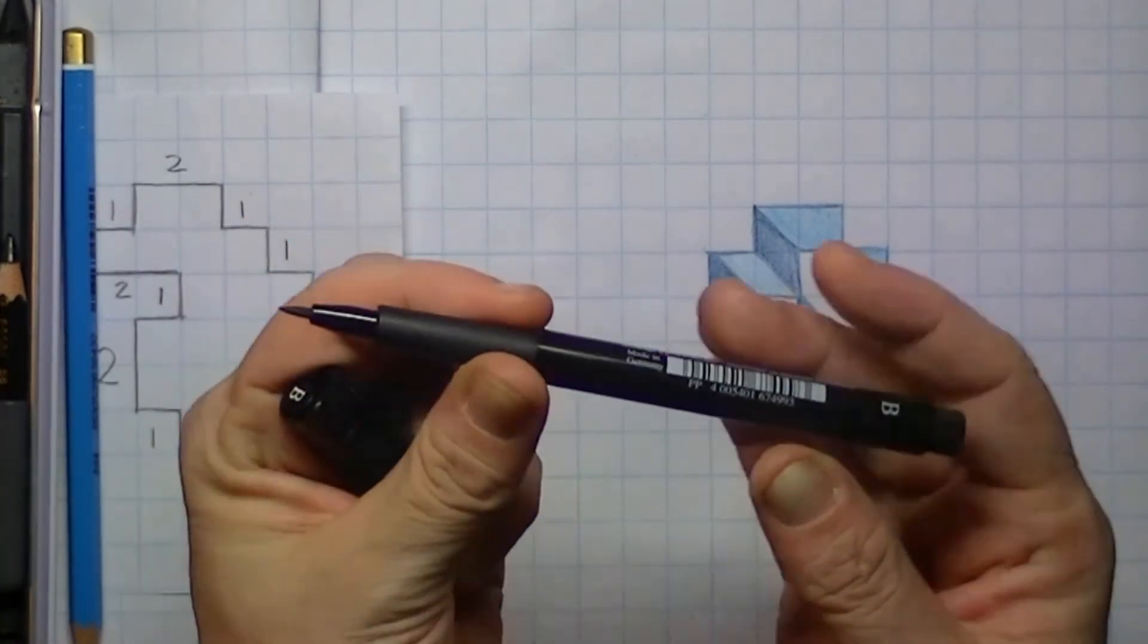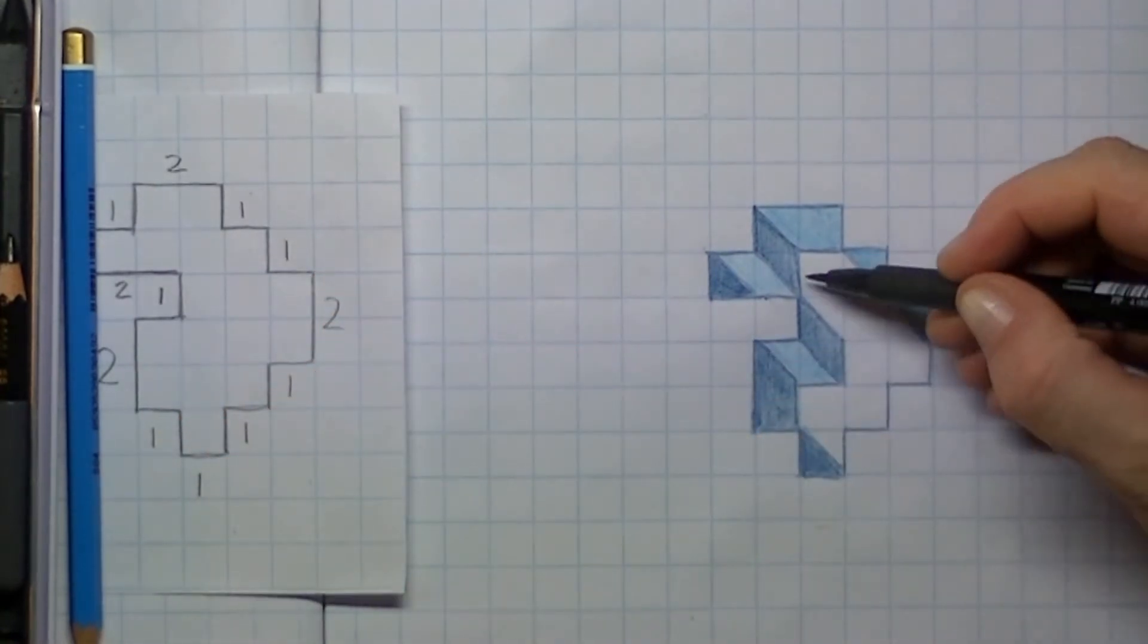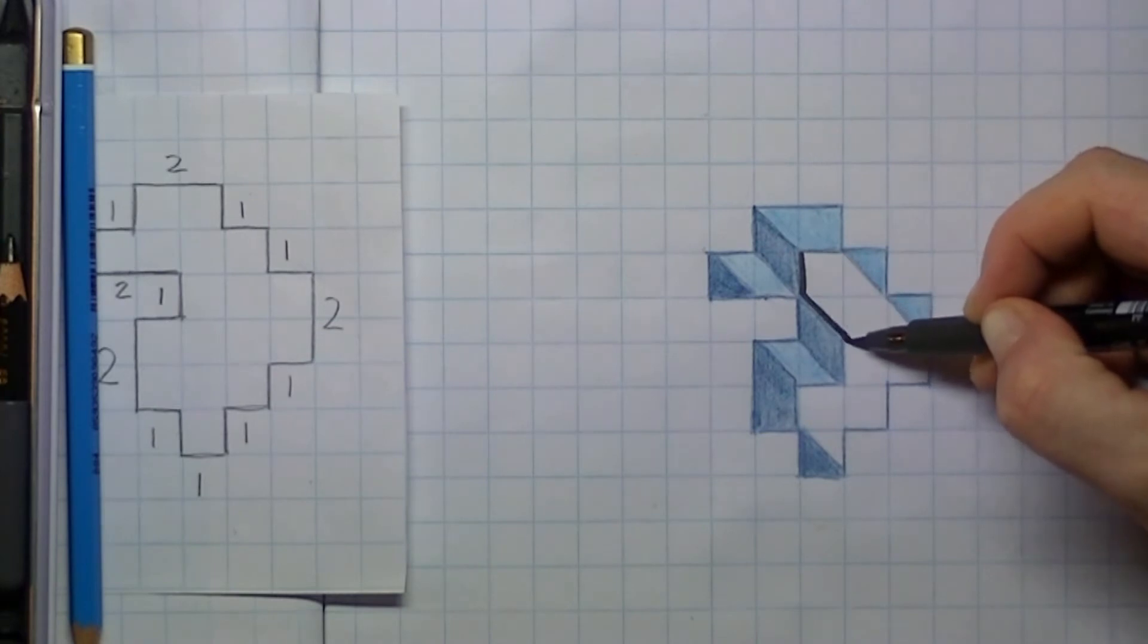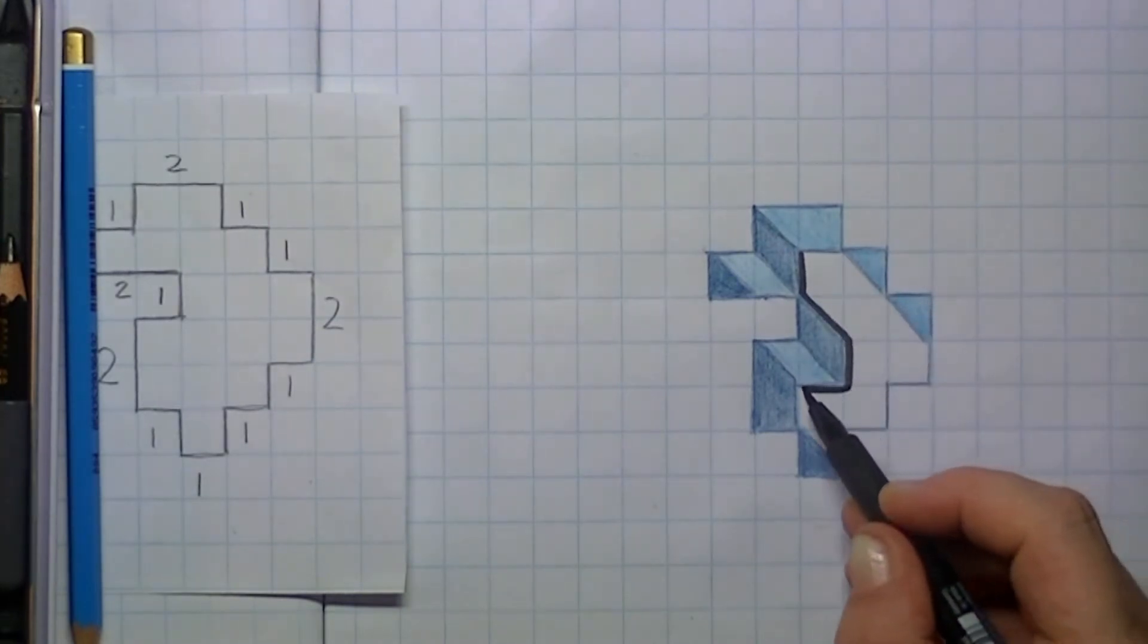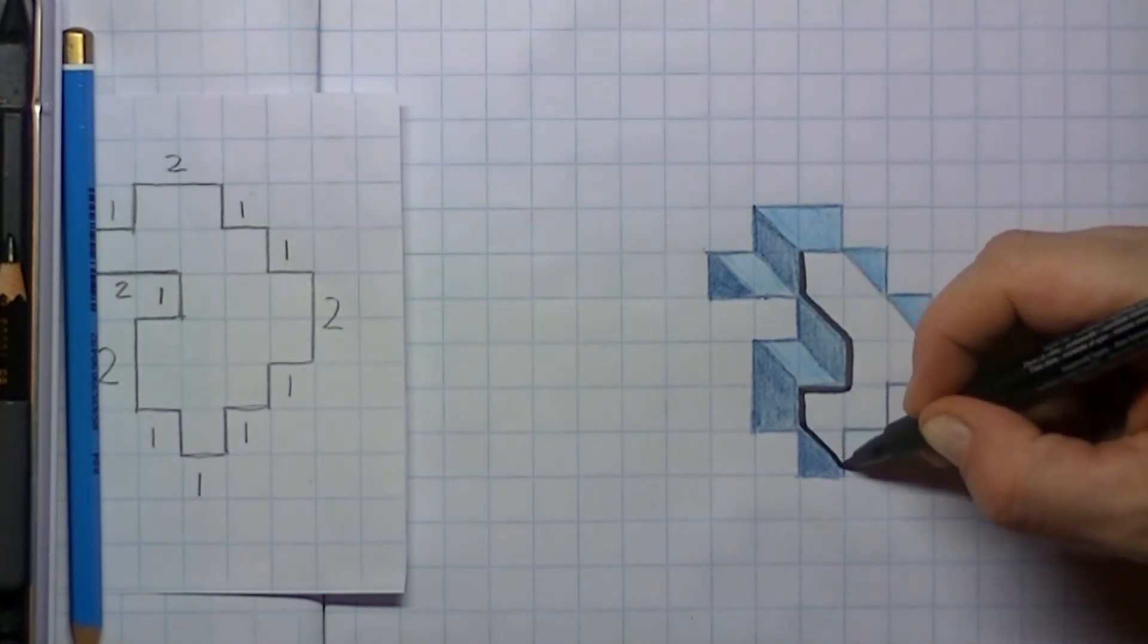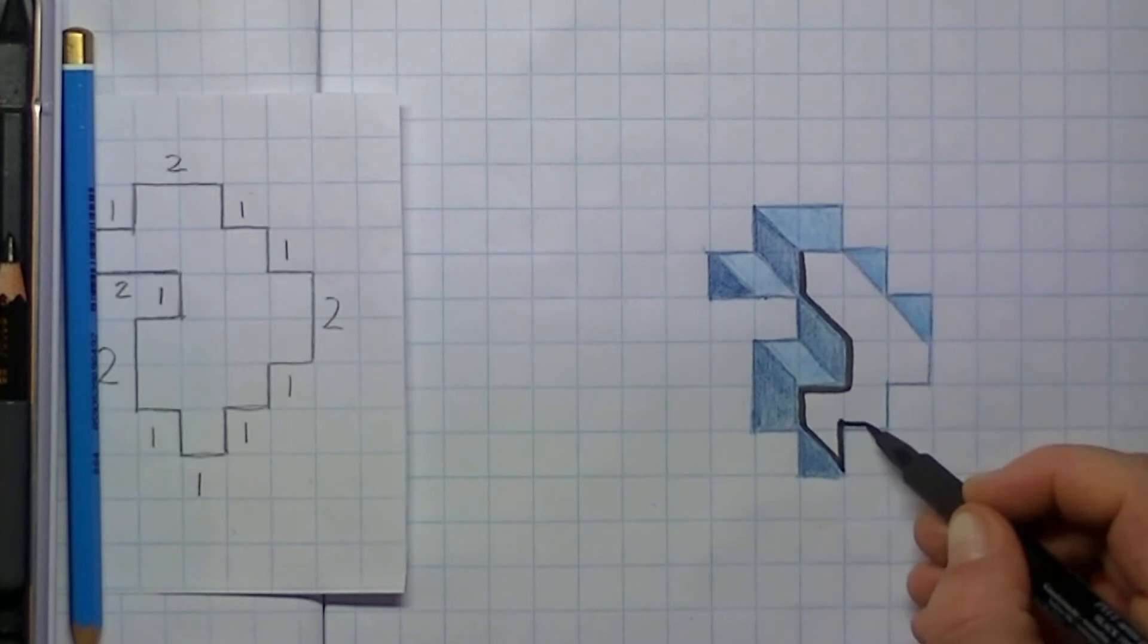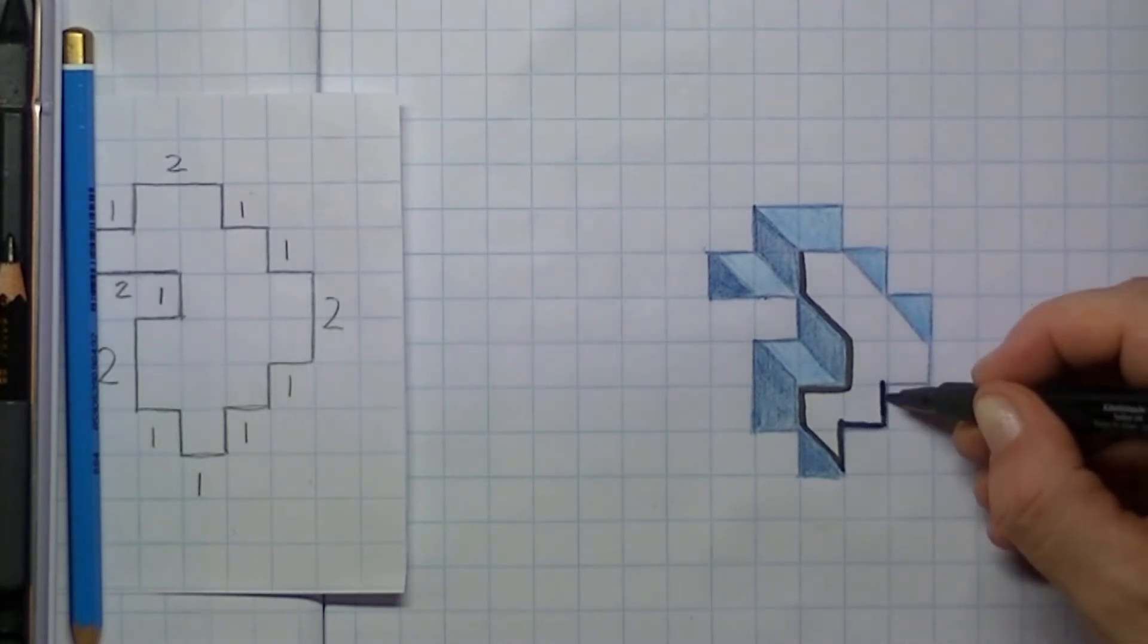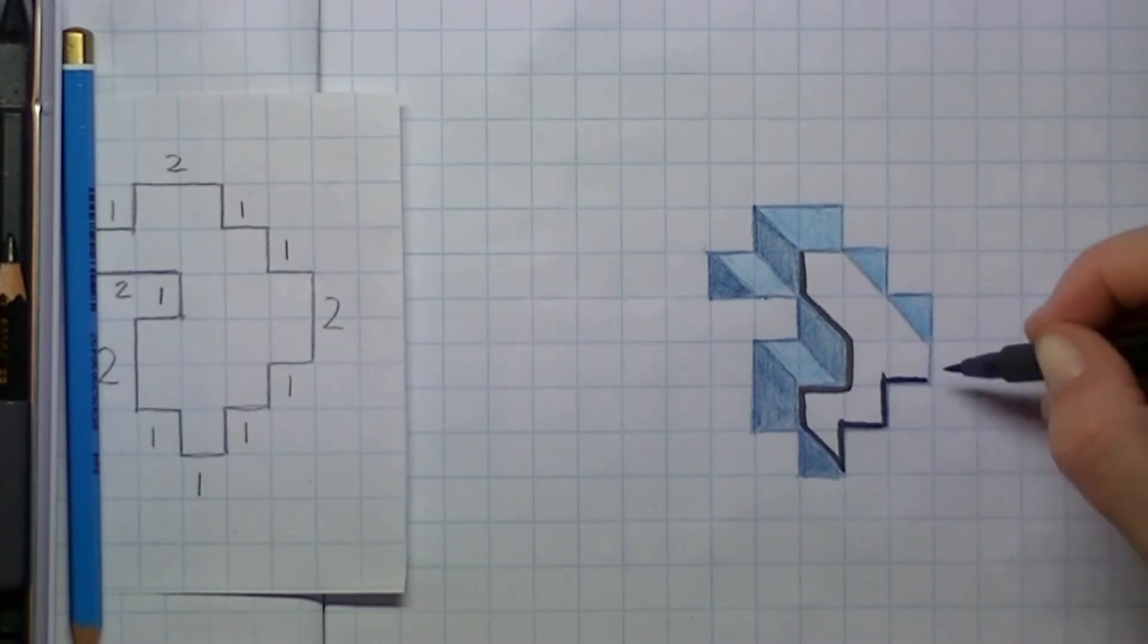Then I take a fine liner and I start placing a line very carefully next to our blue squares, and also here just next to them.